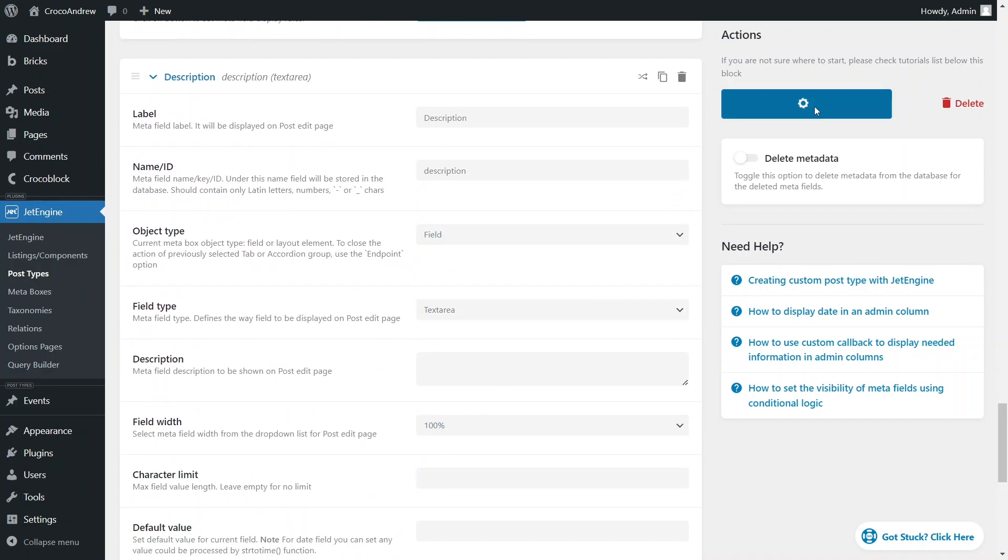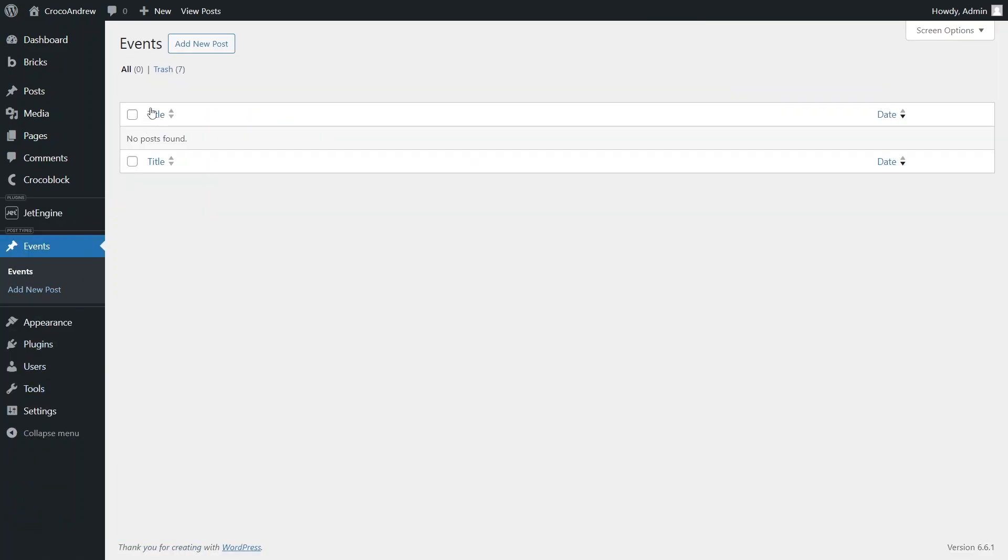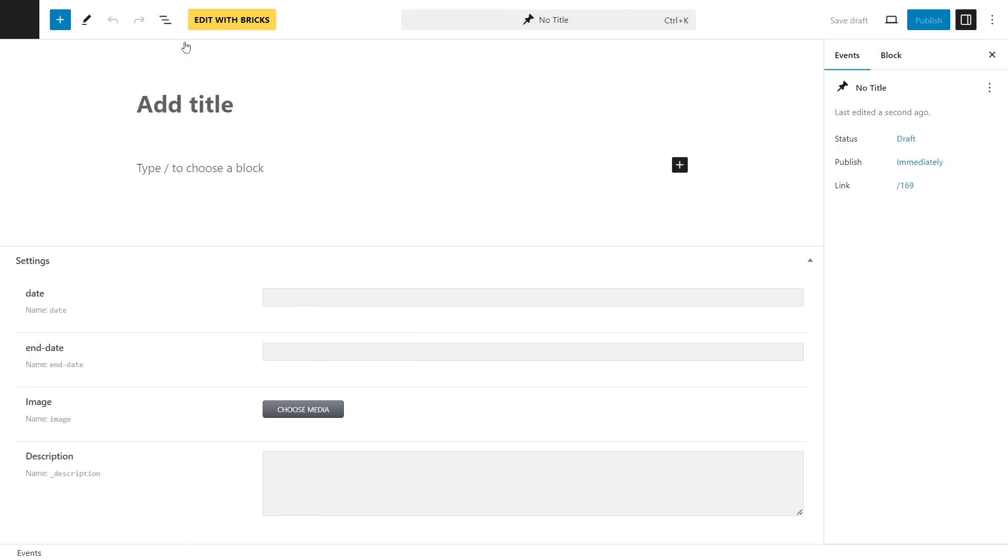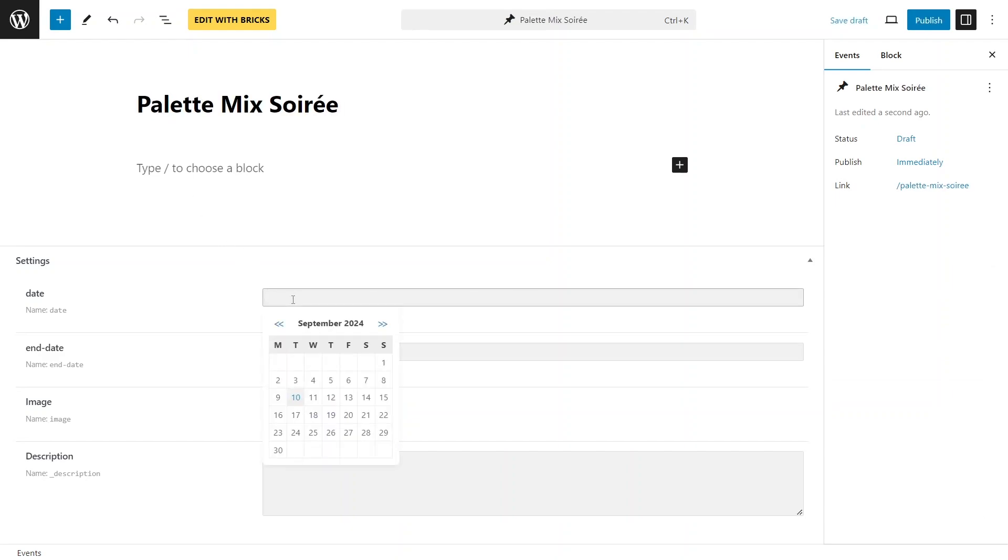I will now create four custom event posts using the data I've prepared in advance. For one of the events, I'll fill in the end date field, leaving it blank for the other three.